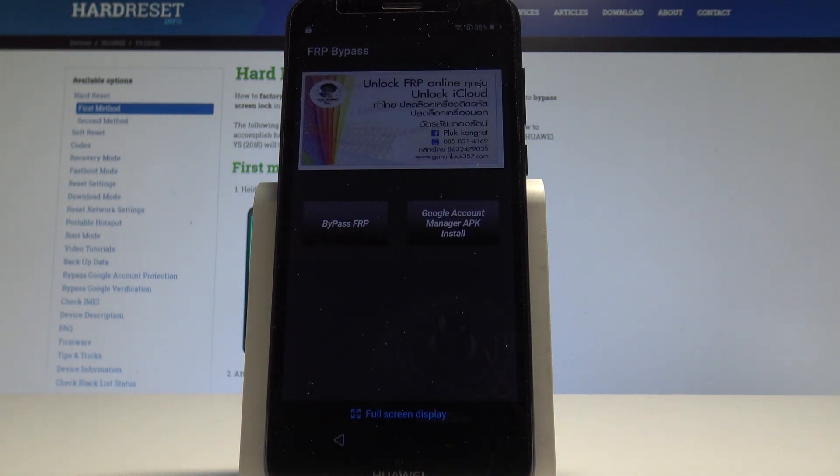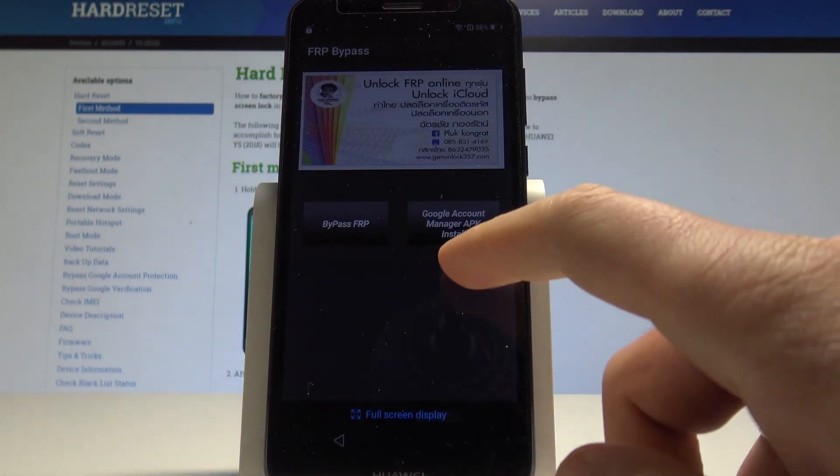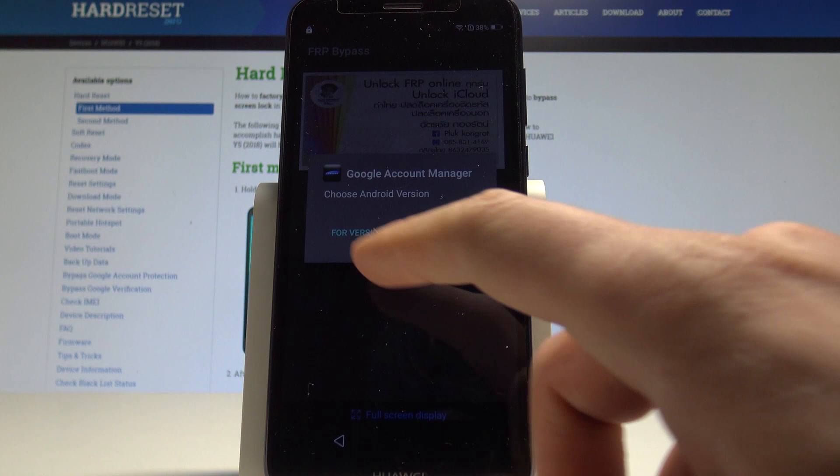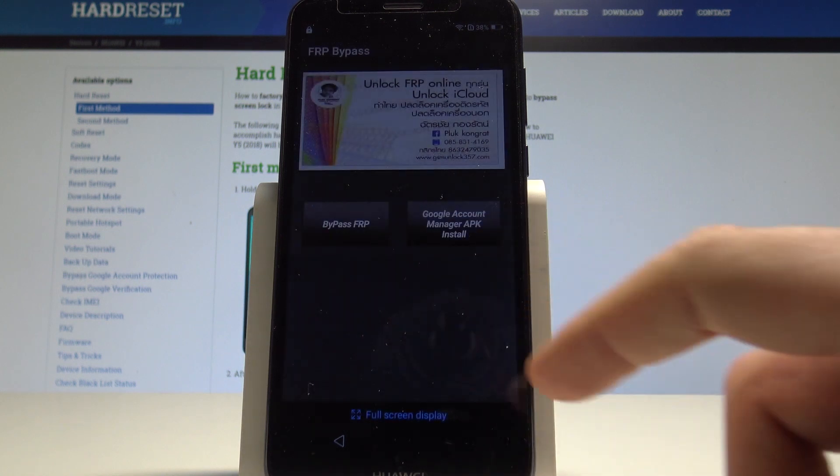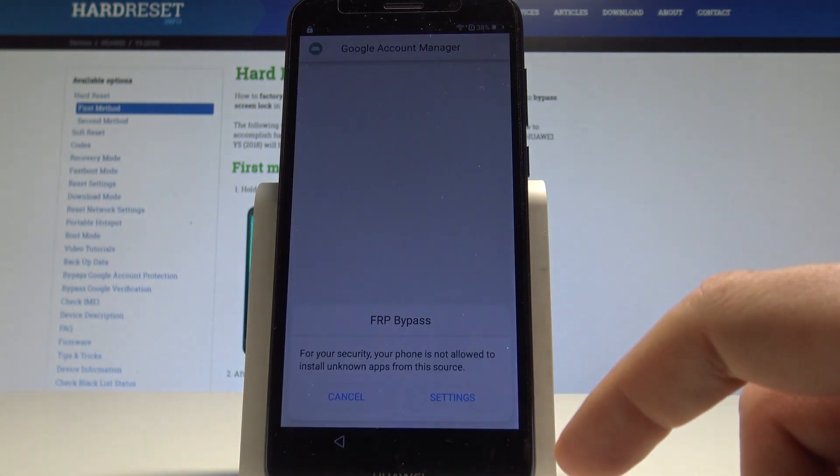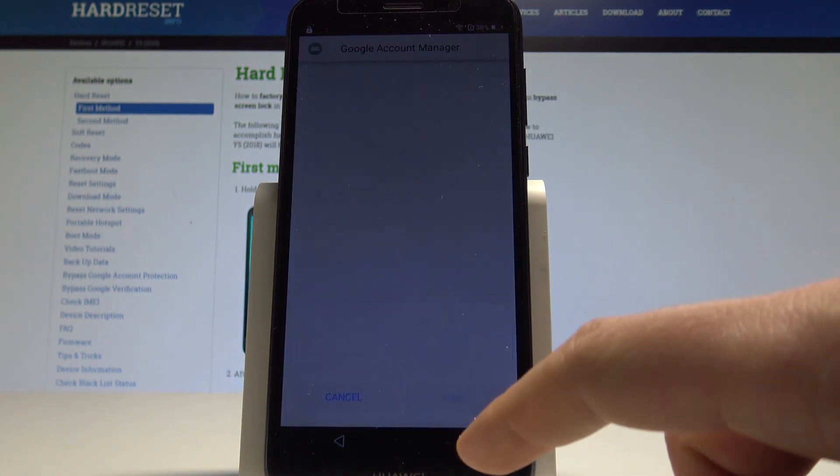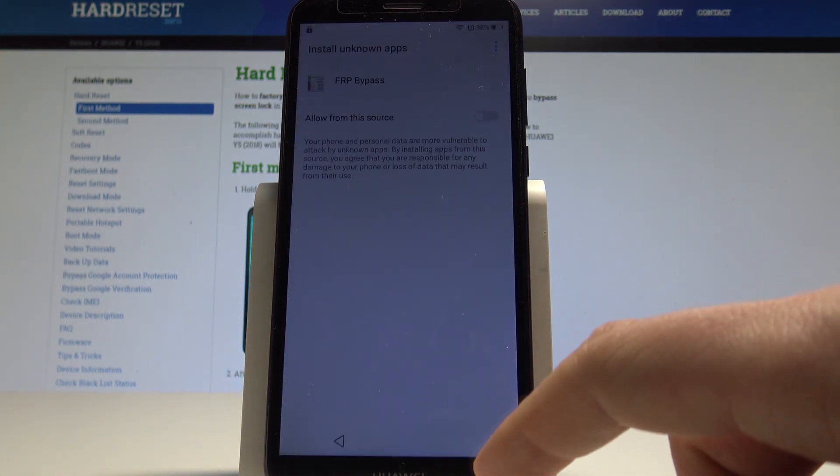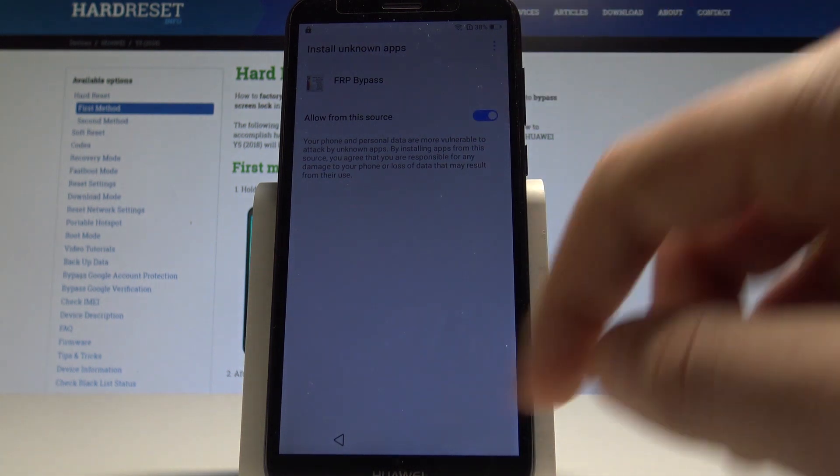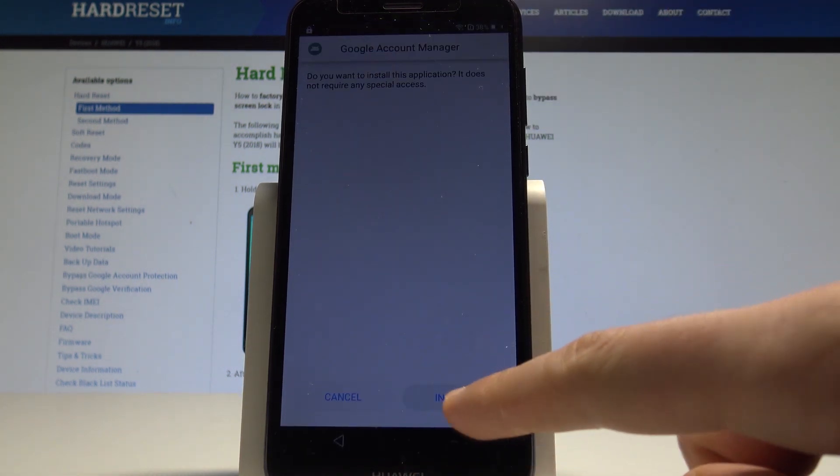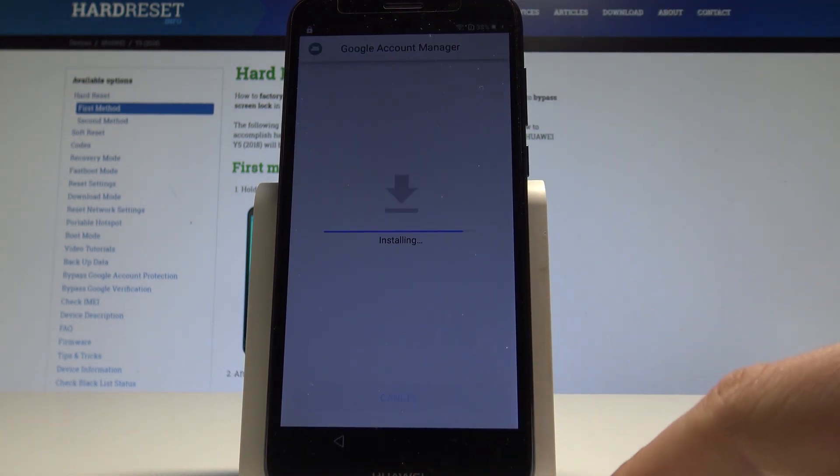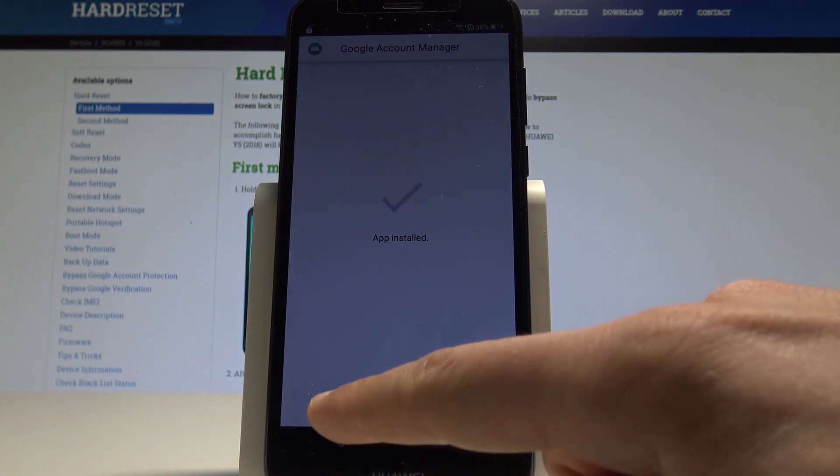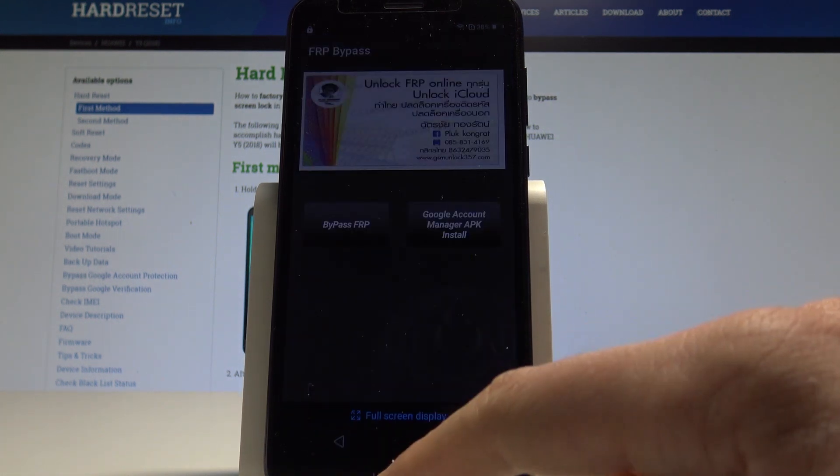Now let's use google account manager right here for version 6.0. Tap settings, tap settings. Let's allow from this source. Let's go back, tap install. Alright, tap done.